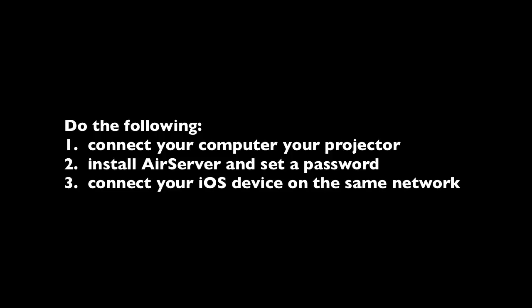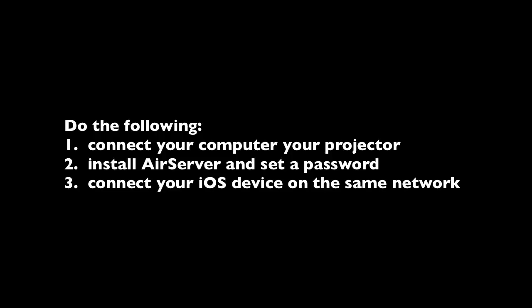To get set up you need to do three things. First, connect your computer to your projector or smartboard. Second, install the inexpensive AirServer software and set a password. And third, connect your iOS device to the same network as your computer.